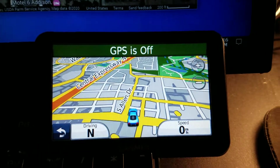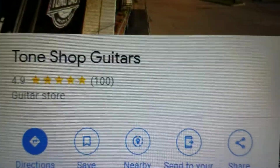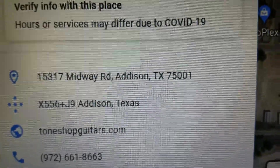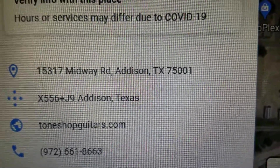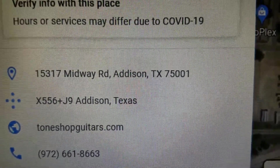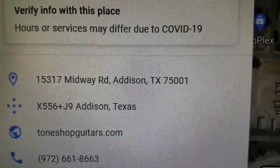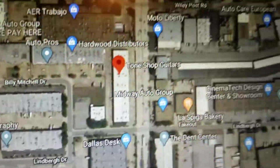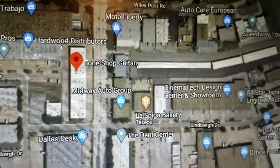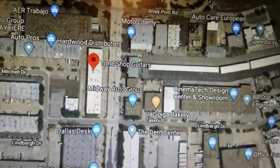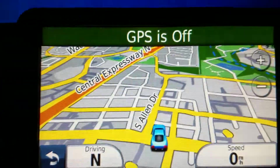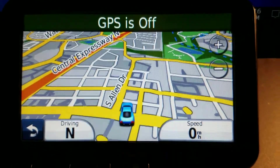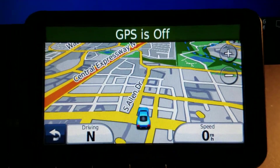I'm going to show you a little workaround here. On my screen I have Tone Shop Guitars — this is their address: 15317 Midway, Addison 75001, and they're right there. But the problem is if I try to type in that address, it's not listed in OpenStreetMap.